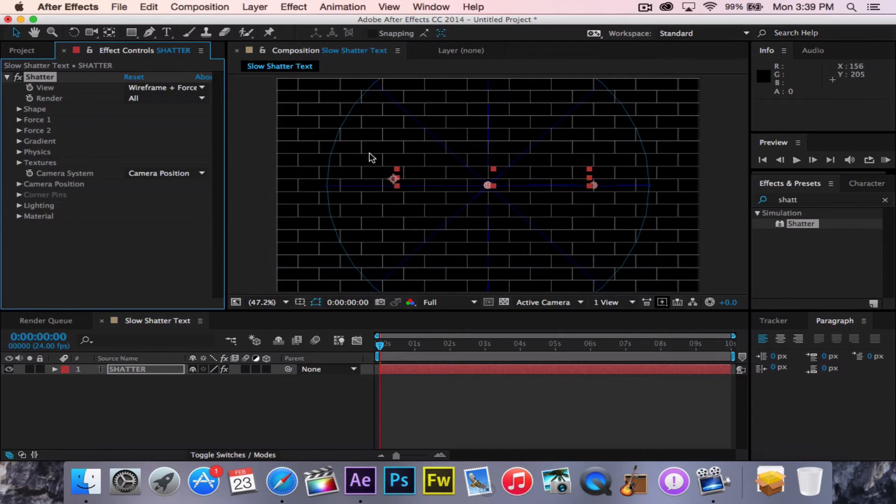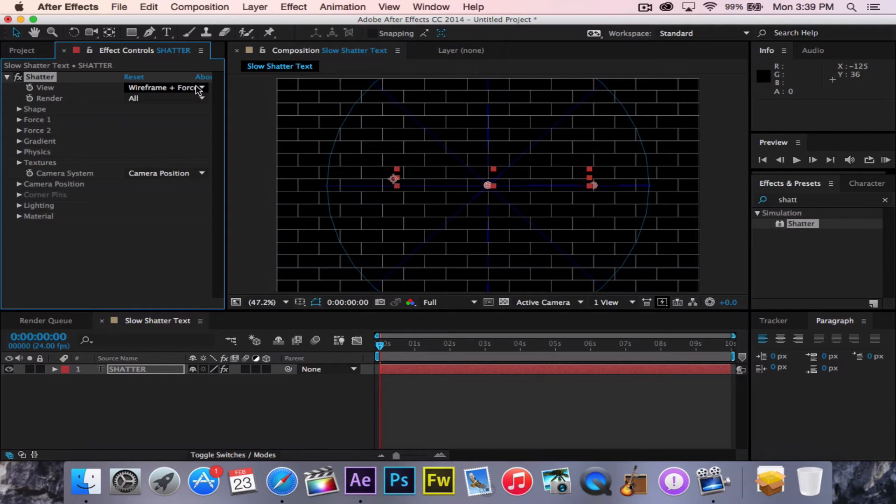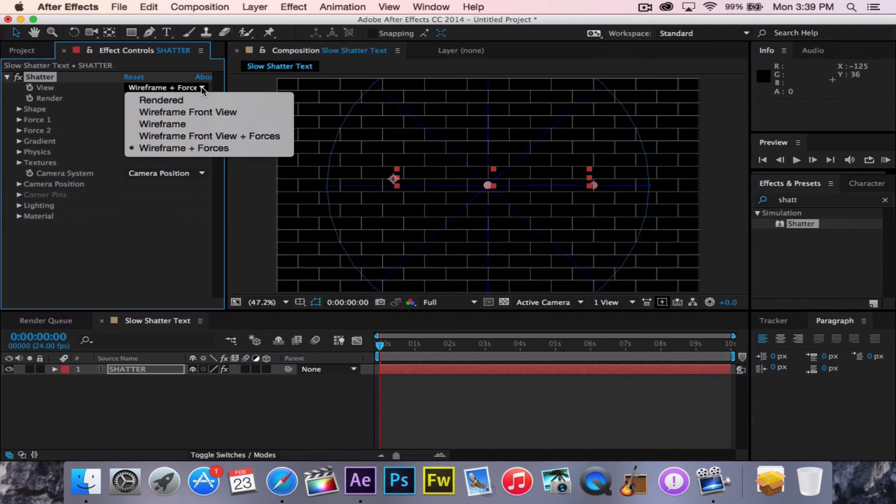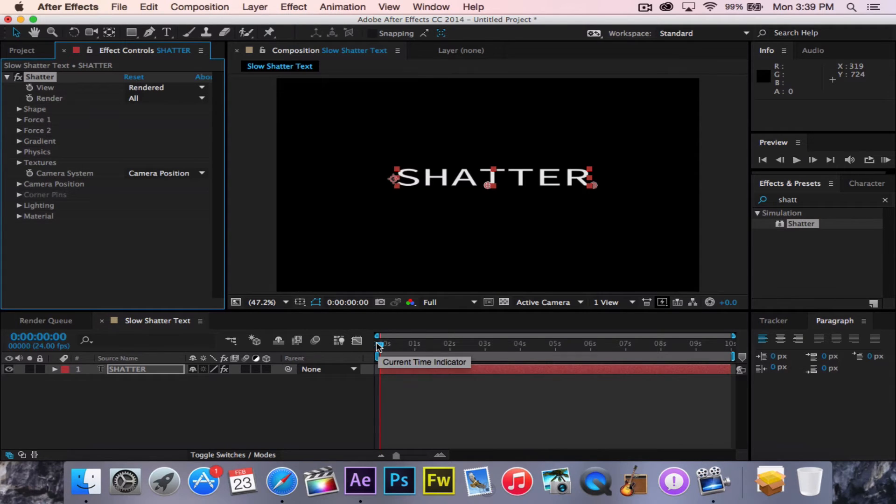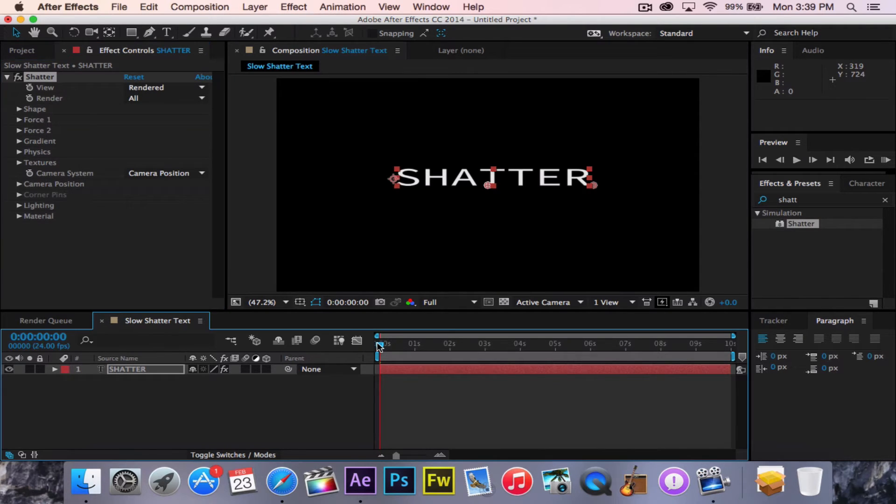So you're going to go up to the Effect Controls, click on the Wireframe Plus Force, this little box, and switch it to Rendered. Now, you just have Shatter. Now let's see what this looks like.